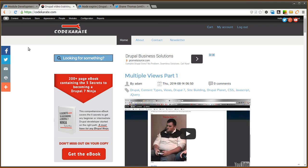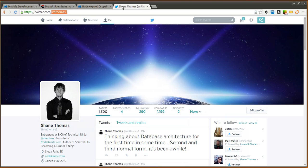Hello everyone and welcome to another Daily Dose of Drupal. Today we're on episode number 165 and we're going to go over the Node Expire module. I am Shane Thomas. You can follow me on Twitter at smthomas3.